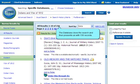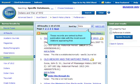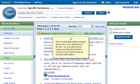The database does the search and then presents us with 156 records. These records are ranked by their publication date, with the most recent citations appearing first. This means that highly relevant items can occur anywhere in the list, so you will need to read more than the first few screens if you want to find all relevant information.